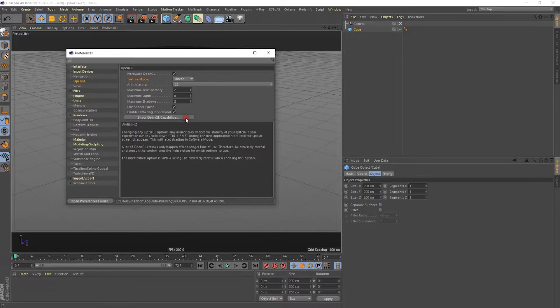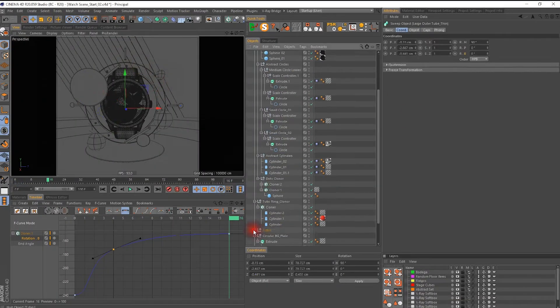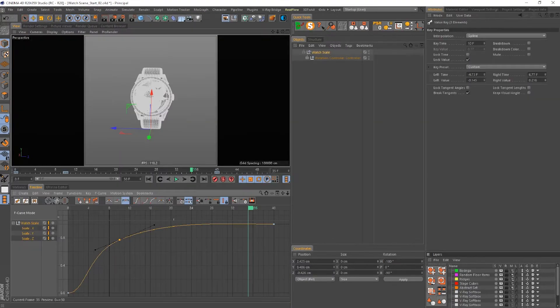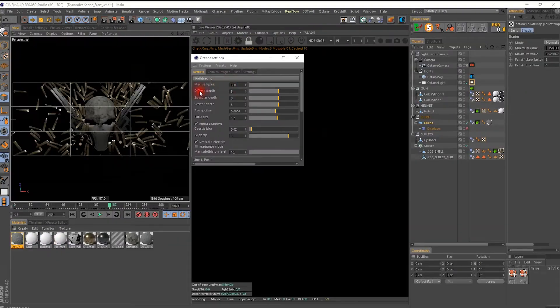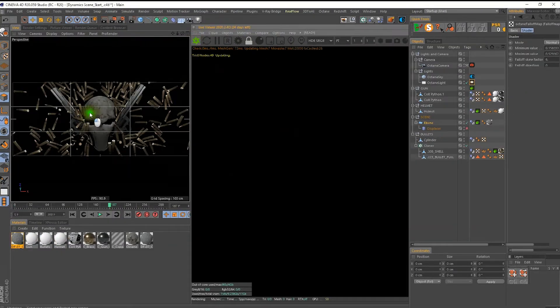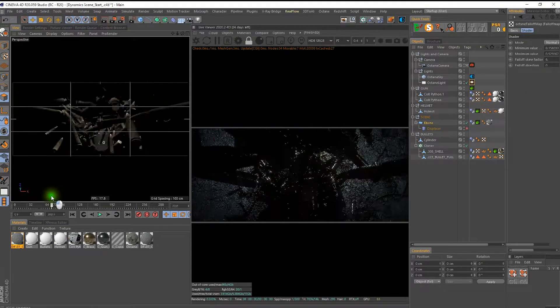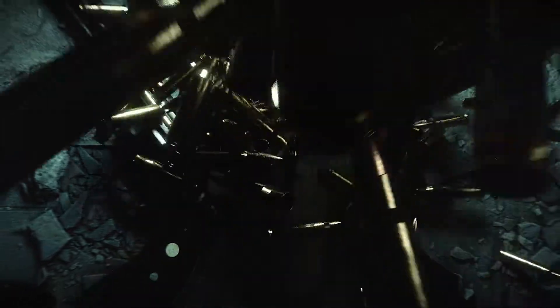Not only will you learn the ins and outs of the program interface, you'll go deep into the principles of 3D design from lighting, modeling, texturing, rendering, and much more so you can use the program like a true pro.